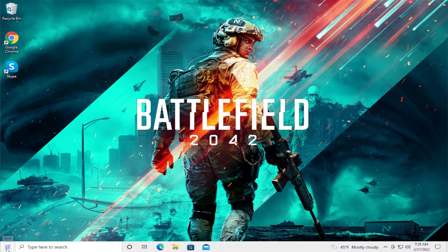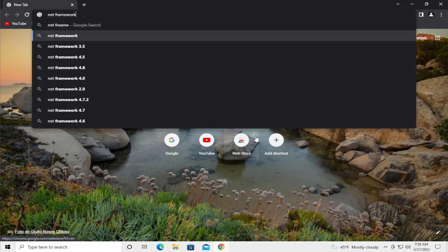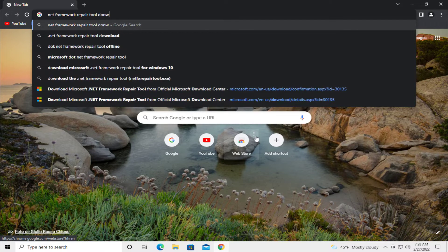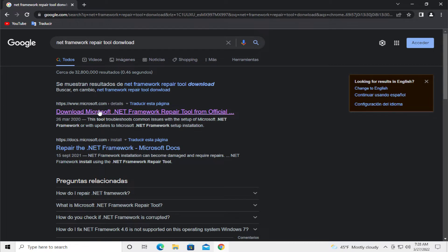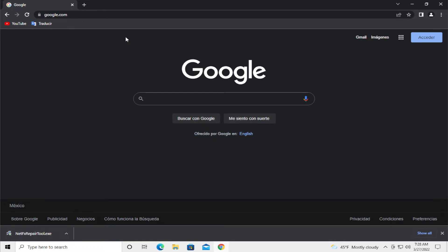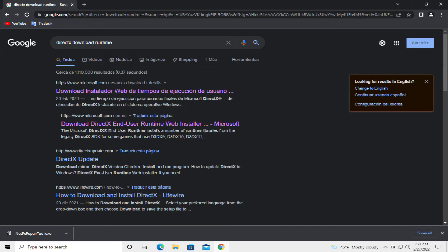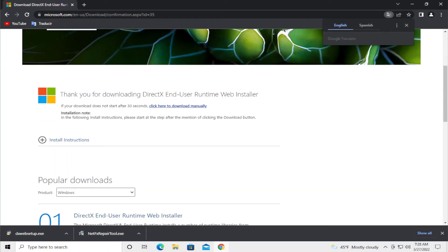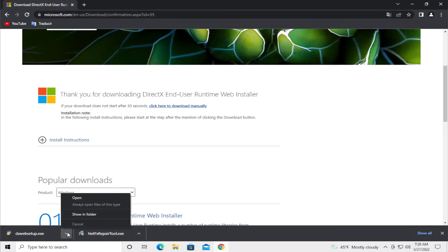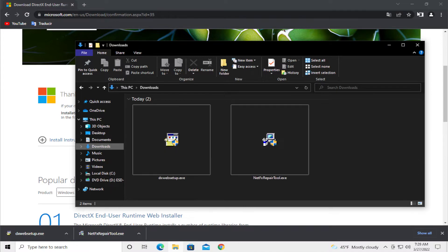Go to the start menu and open up any web browser — in this case I use Google Chrome. Type 'netframework repair tool download' and hit enter. Go to the official site microsoft.com and click on the download button and wait a moment for your download. Then go to google.com and search for 'DirectX Download Runtime' and hit enter. Click on DirectX End User Runtime Web Installer from the official Microsoft site — link in description — and you will have two downloads.